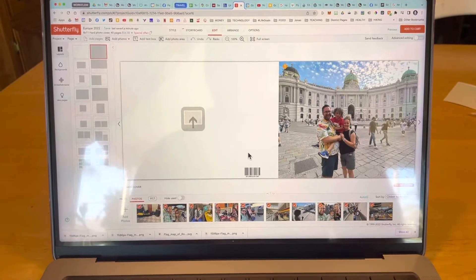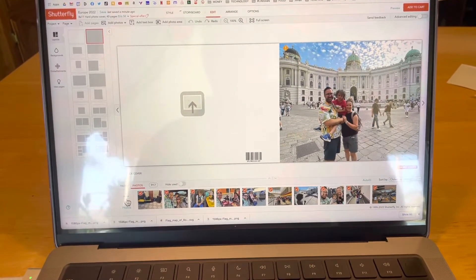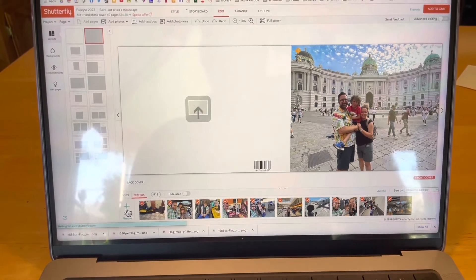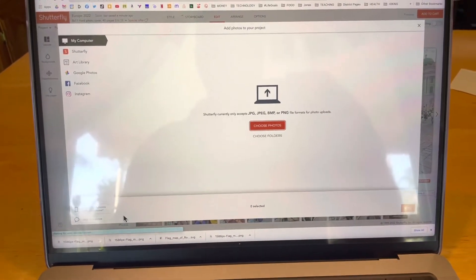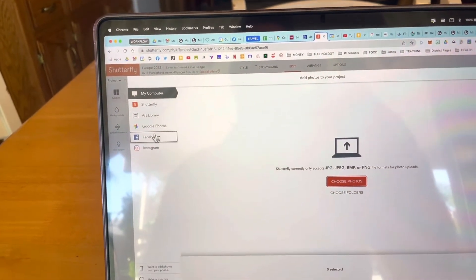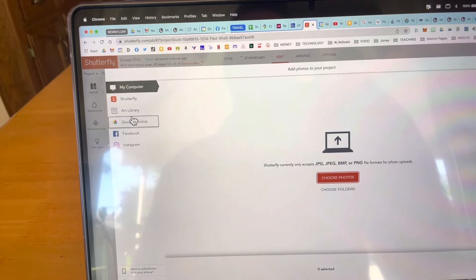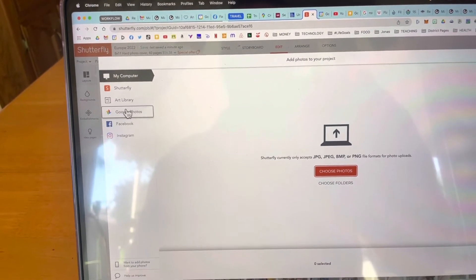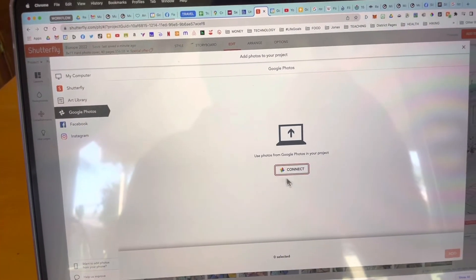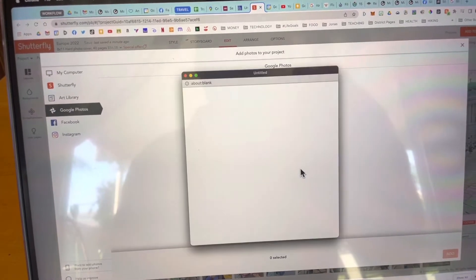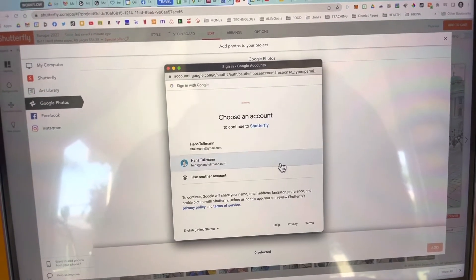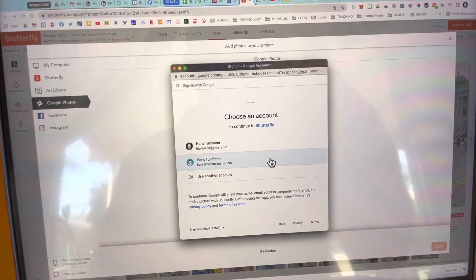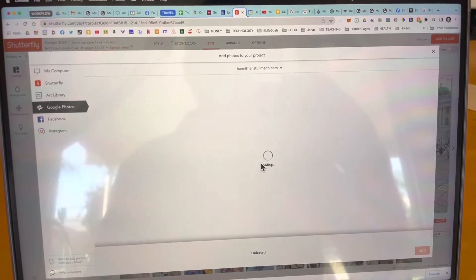I'm using the Shutterfly website for photobooks to add photos of our family vacation and I found the best way to store and share photos is with Google Photos. I just connect to my Google account and I'm able to access all the photos from our vacation.